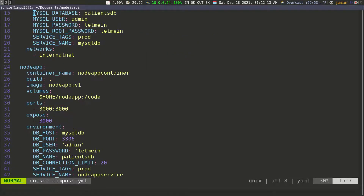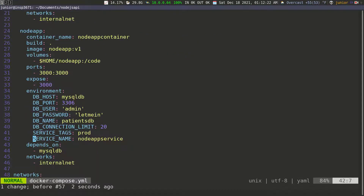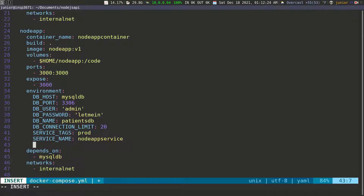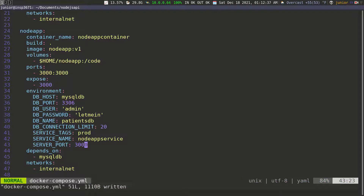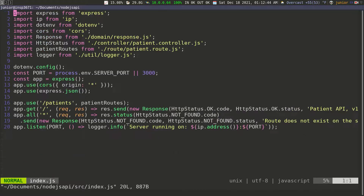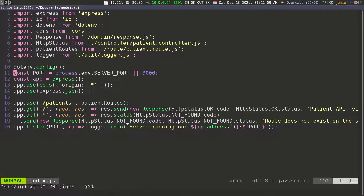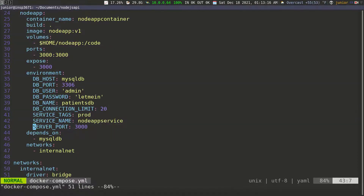One last thing I want to pass in here before we test this — inside of the environment variables we can pass in the server port. Here we can see SERVER_PORT. Remember we have this specified in our application as well, and I'm going to set this to 3000. We didn't really have to do this because if we go inside of the index file, on line 11 we're going to get 3000 anyway if we don't pass anything.